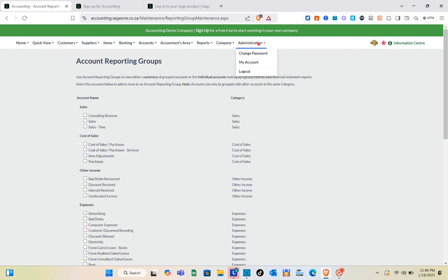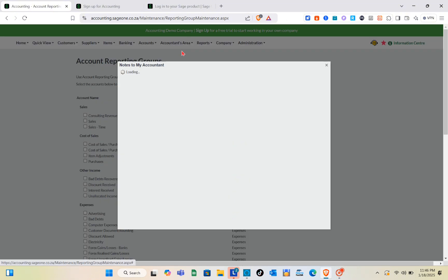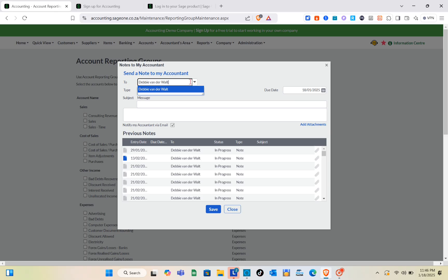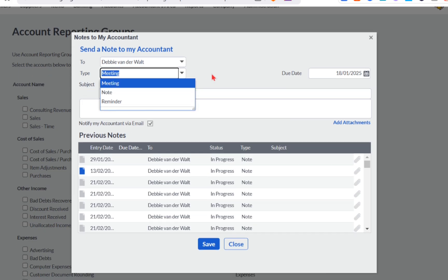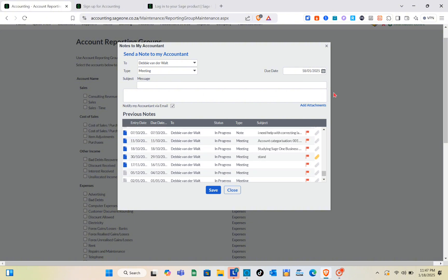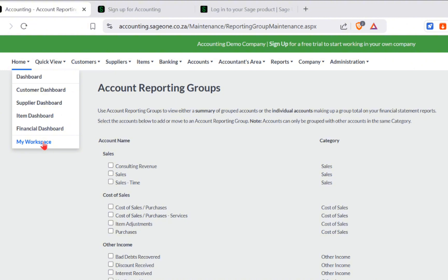In the Administration section you can change your password or view your account details. To send a note to your accountant, click on the Accountants Area. Here you can select your accountant, choose the note type — such as a marketing note or reminder — fill in the subject, message, due date, add attachments, and include previous notes.